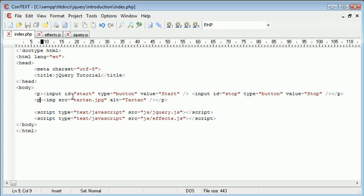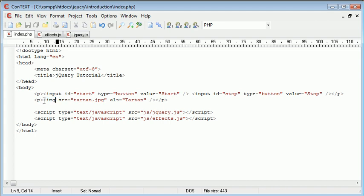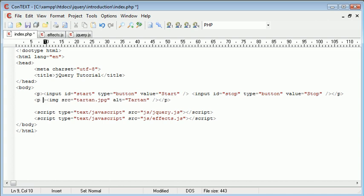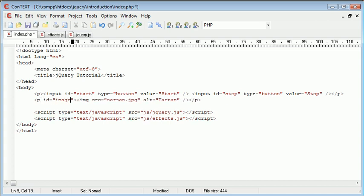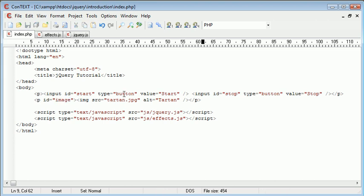And we need to give an id to the paragraph. Now in the last tutorial, when we looked at the slide effect, which I'm going to be using in this tutorial as well, we noted that we can't actually use the slide effect for an image itself. We have to use it in something that surrounds it. And in this case, that's a paragraph. So I'm going to give this paragraph an id of image because we know that there's an image inside of it.